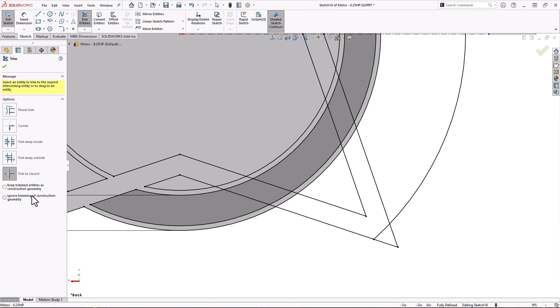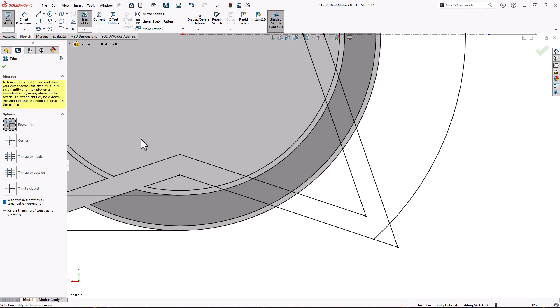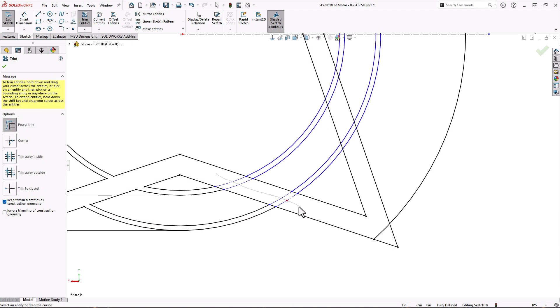Back to our motor cover sketch. If you have dimensions or relations to sketch entities that you're trimming away, you may not want them to be removed because it may also delete those relations or dimensions. An easy way around this is to check the box to keep trimmed entities as construction geometry. Instead of deleting the trimmed segments, it makes them construction lines. This checkbox works with every trim tool.